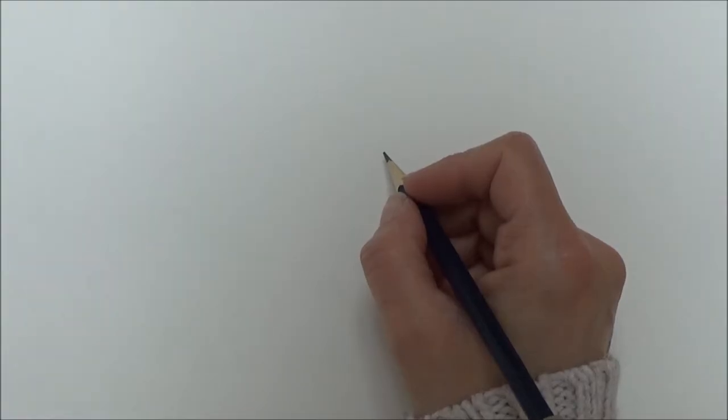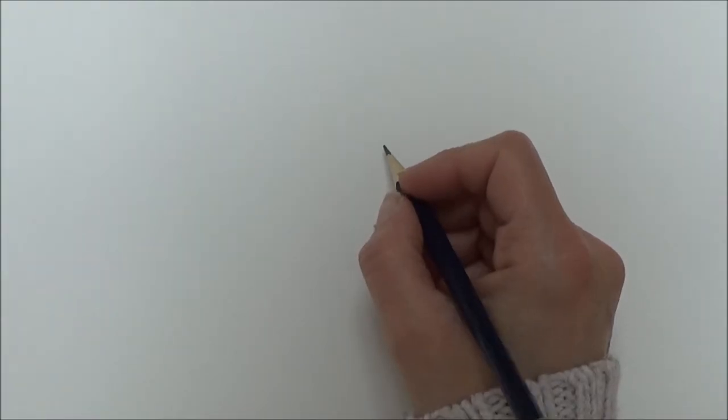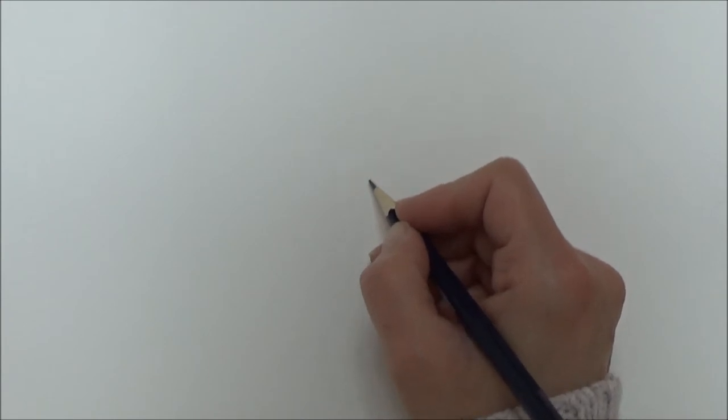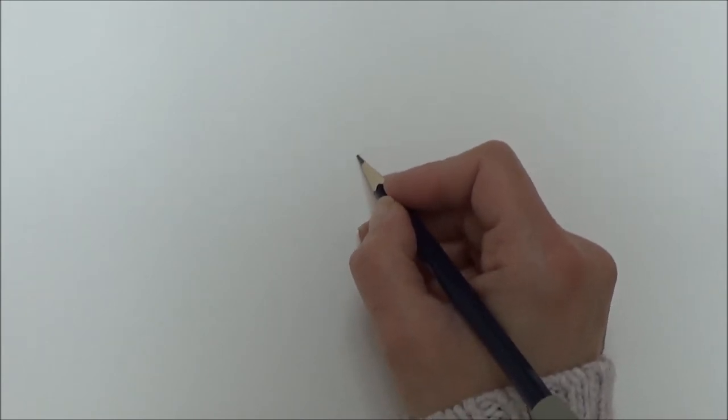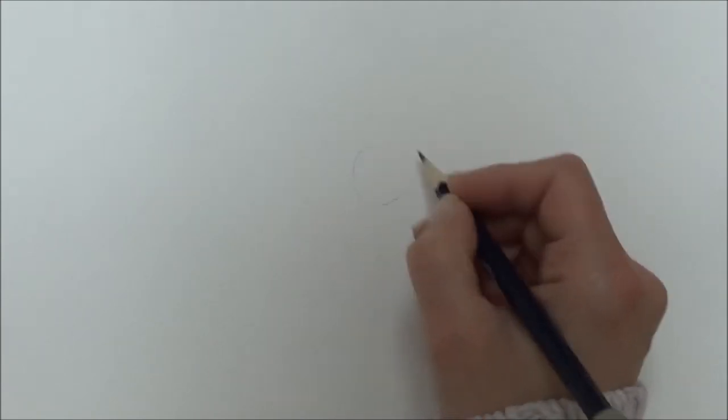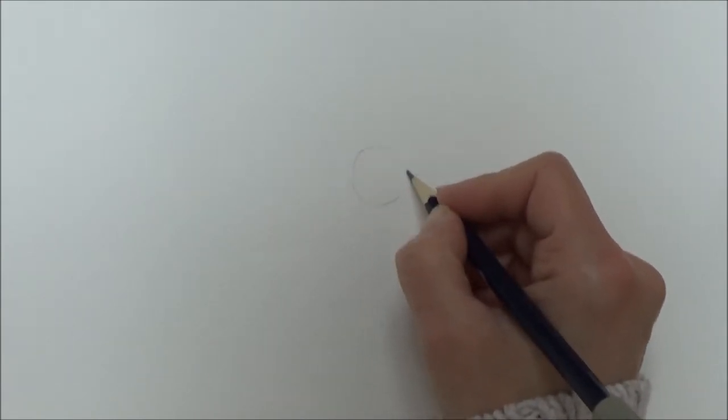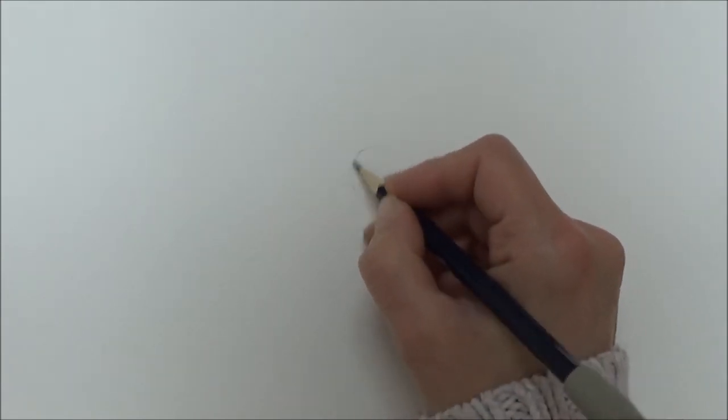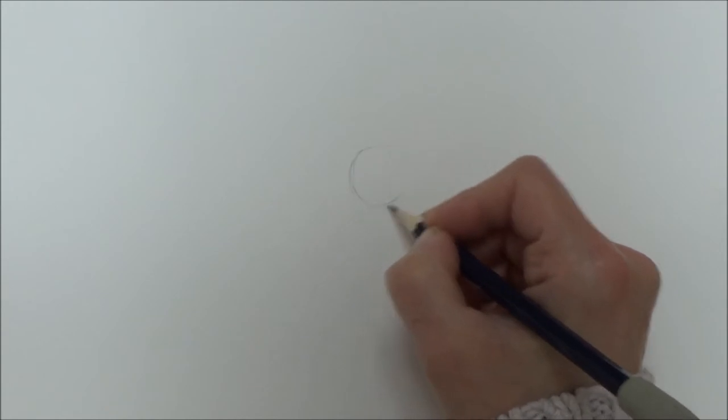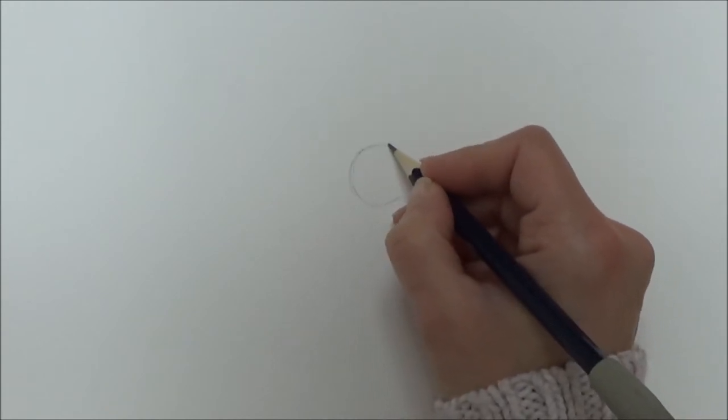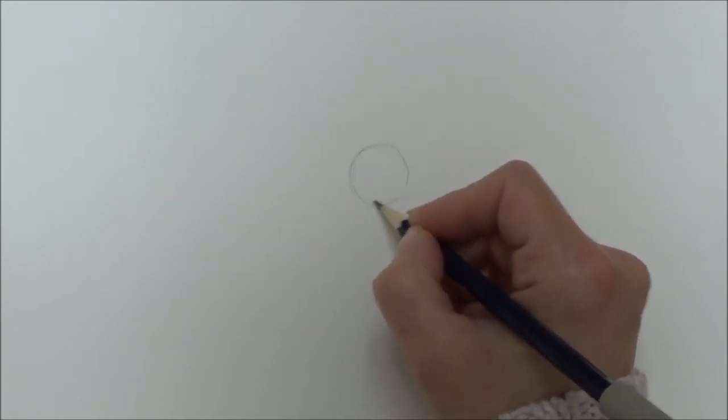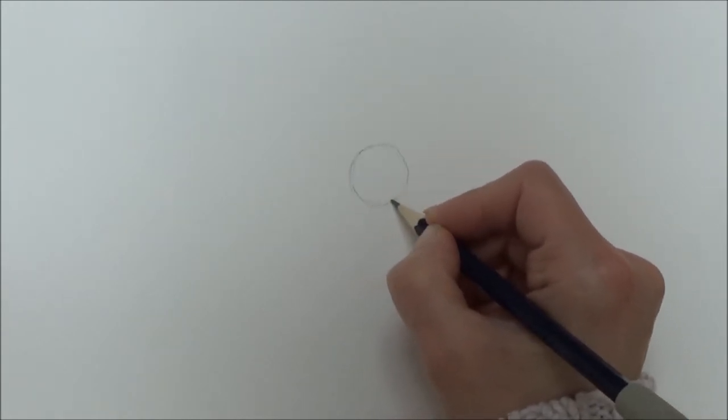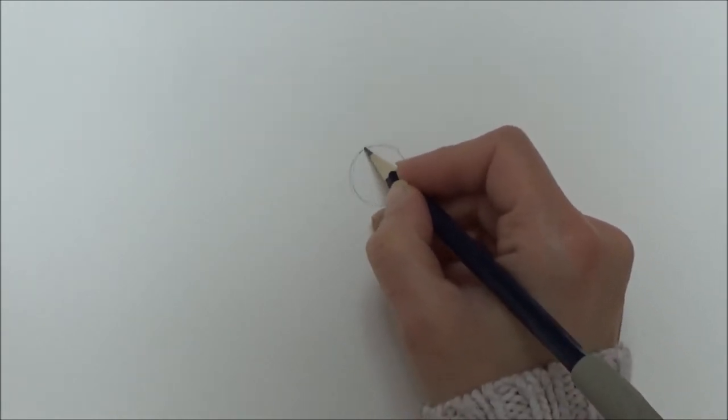So let's jump straight in. The first thing I'm going to do is draw a rough outline of a circle, making sure that I've got room in the rest of my paper to draw the body and the rest of the lamb.